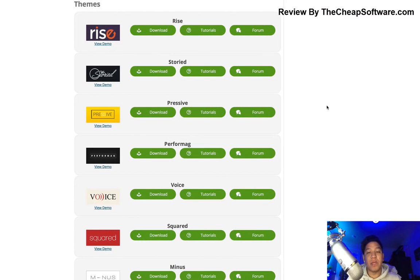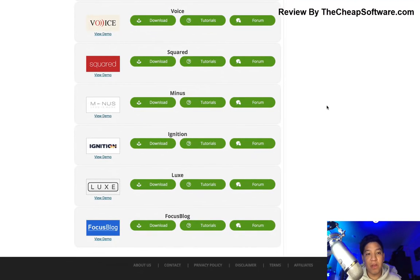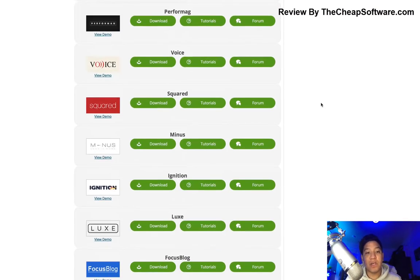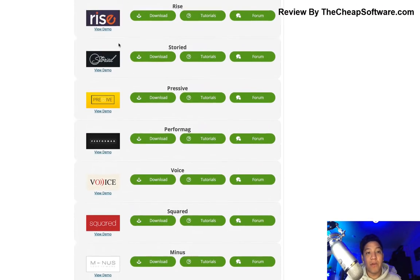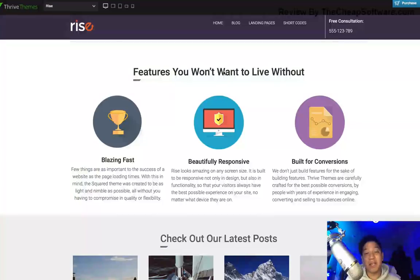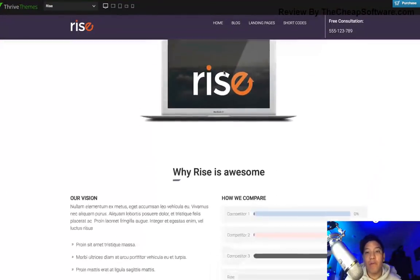Thrive Themes membership comes with a suite of themes as you can see here when you scroll down on your membership dashboard. You get 10 responsive themes — that means they'll work across desktop, laptop, and mobile devices. The main focus of these themes is conversion-based websites, so your website is geared toward getting visitors to turn into customers and subscribers. These themes are built to make it easy to optimize for conversion.